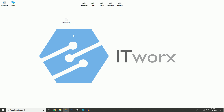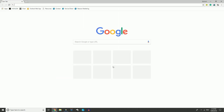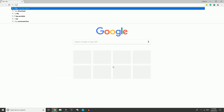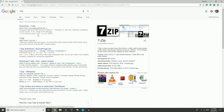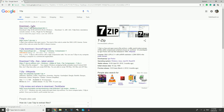The first thing we're going to do to extract this image is go to the internet and just type in 7-Zip. This is software that'll allow us to extract that image, so just click on the first selection where it says download 7-Zip.